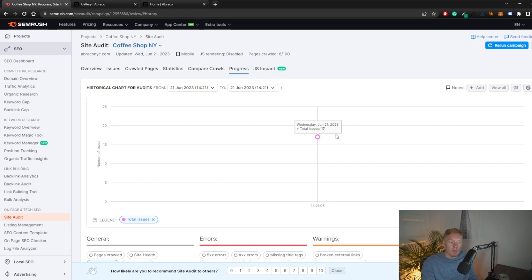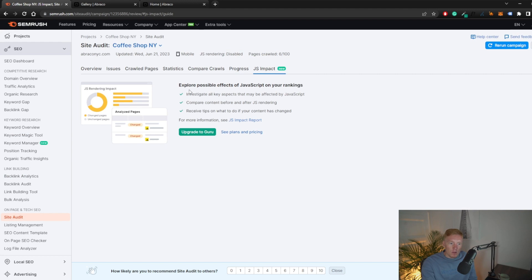Even if you haven't set up automatic scheduled crawls, you can rerun the audit manually using the 'Rerun' button in the corner to get an updated issues count. There's also a JavaScript impact section, but that requires upgrading to the Guru plan, and it won't be a major concern for most viewers watching this video.